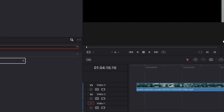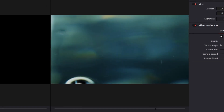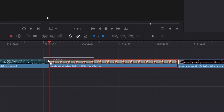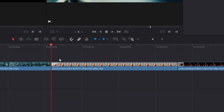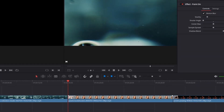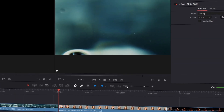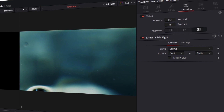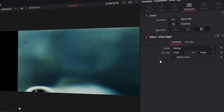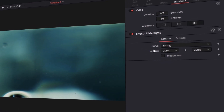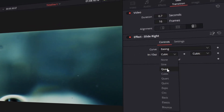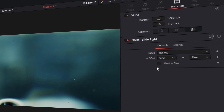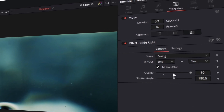Here you can preview how the transition will look, but I just want to drag and drop it onto my video. After that, left click the transition and decrease the frame rate to 16. I would also recommend that you change your in and out from cubic to sine and that you activate your motion blur.